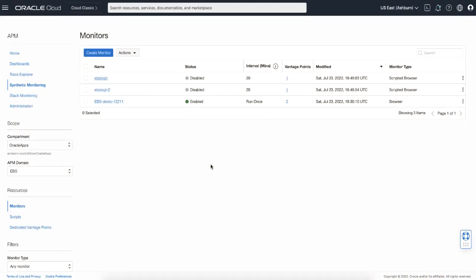As the next topic, I would like to show you how to create a dedicated vantage point. You can create a dedicated vantage point from the Synthetic Monitoring page in Oracle Cloud Console. Make sure you are in the right compartment and APM domain. Then click the Dedicated Vantage Points link under resources.